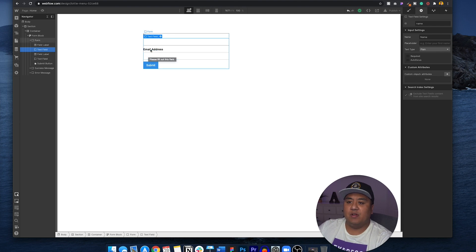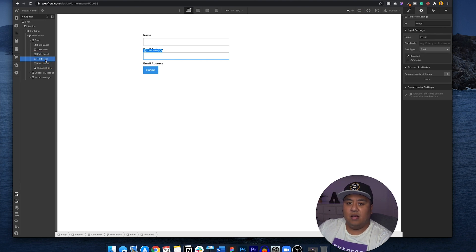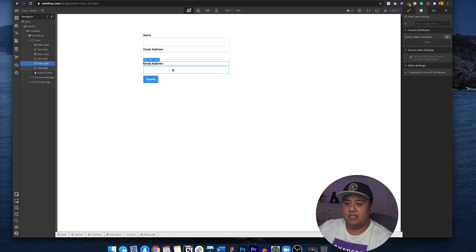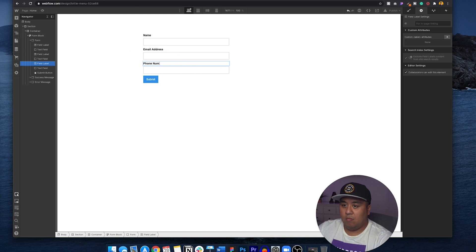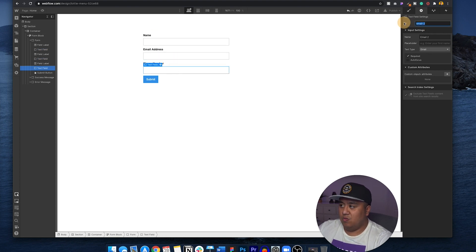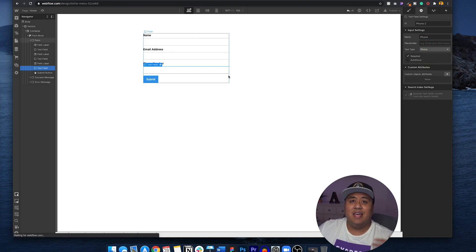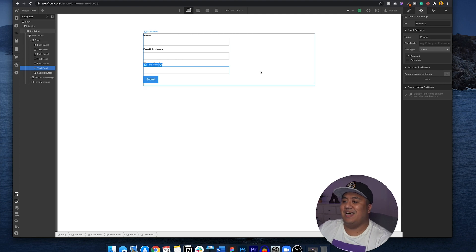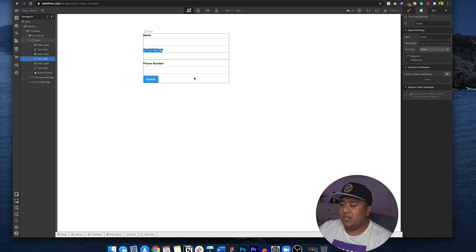Let's copy this field and add another one — we're going to make this a phone number field. Now we want to change some things. If you notice, this one is 'email,' so we want to change this one to 'phone,' and the input name will be 'phone number.' You can set the text type to 'phone,' which will make sure that when someone inputs something, it's recognized as a phone number rather than plain text. You can also make it required, set it to autofocus, and so on.